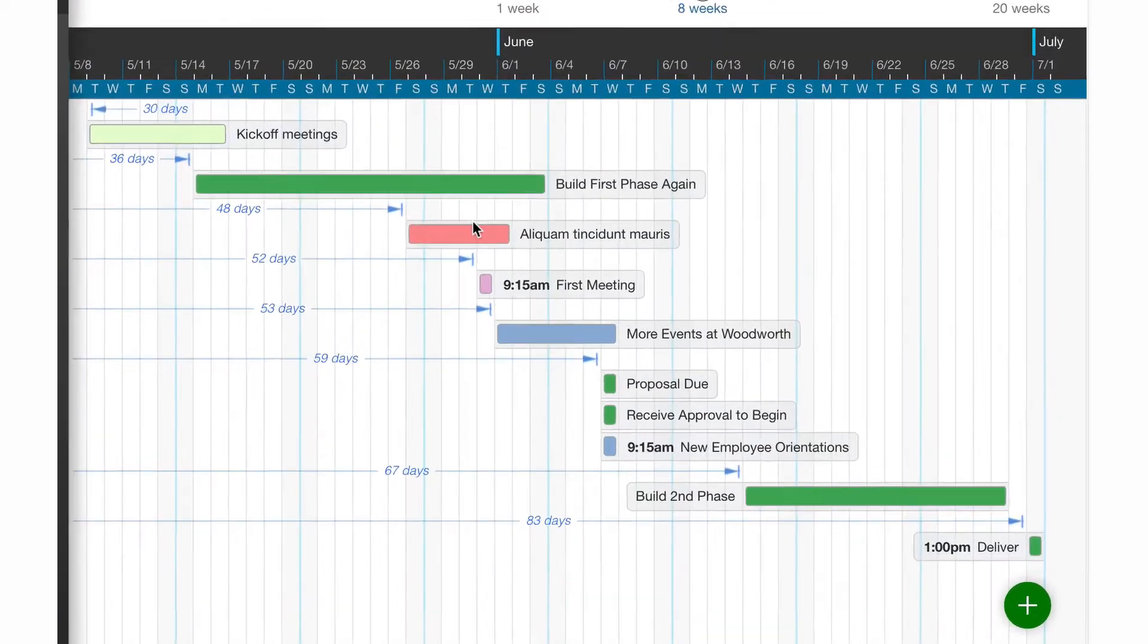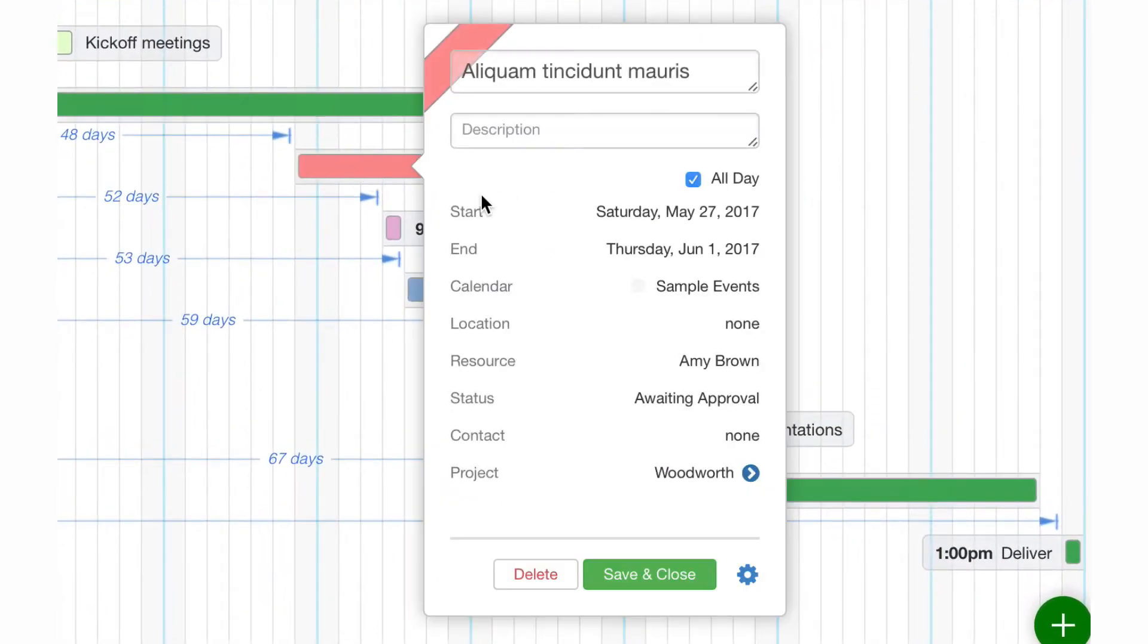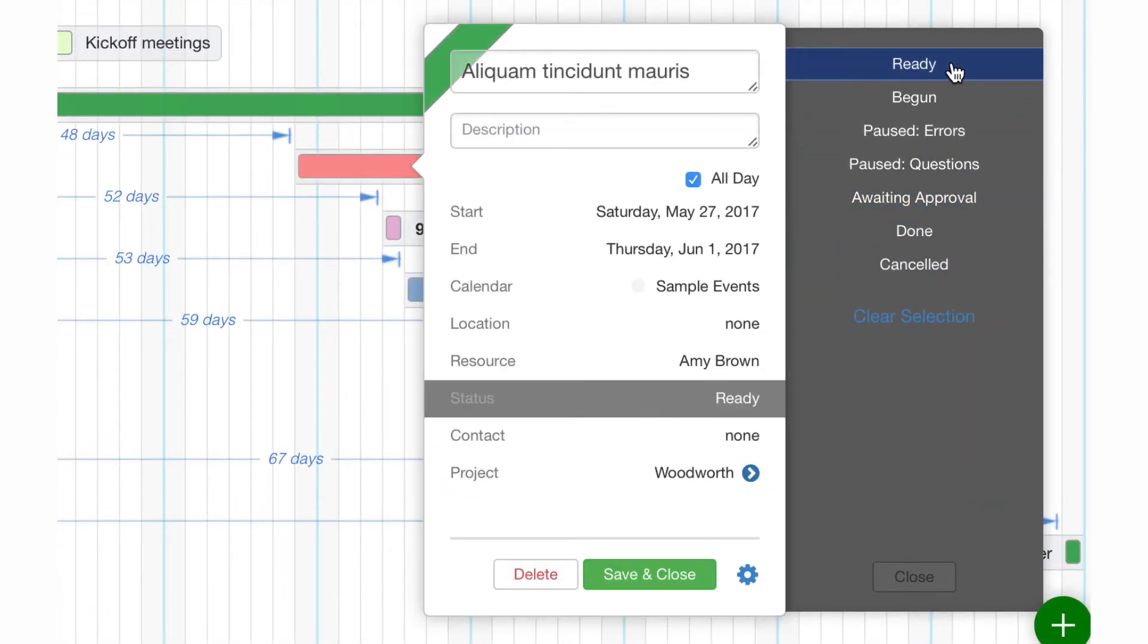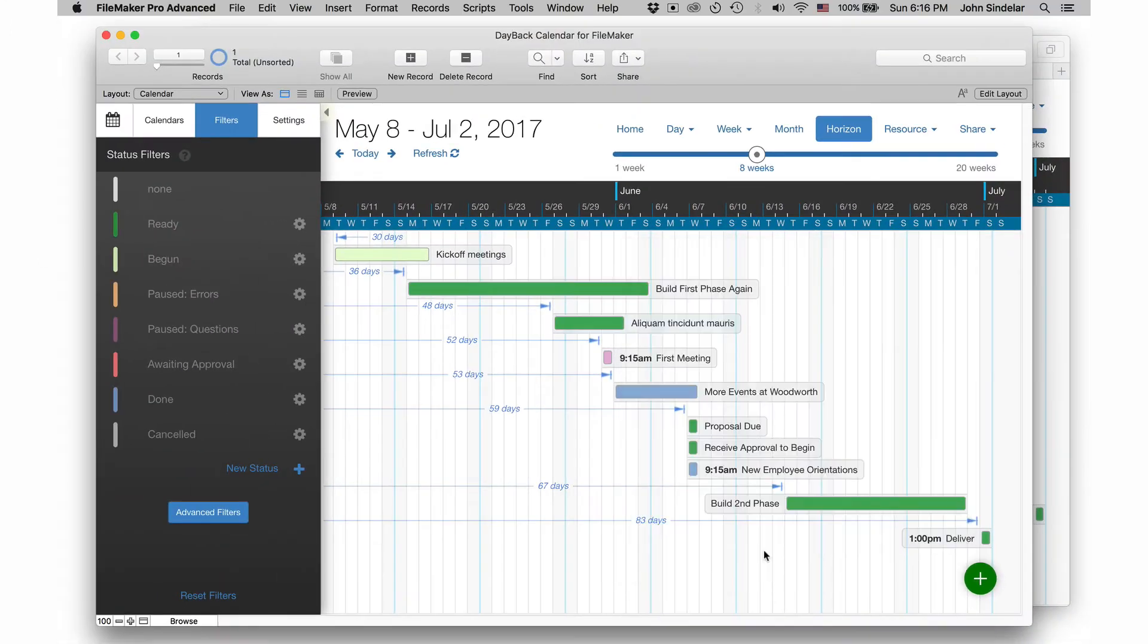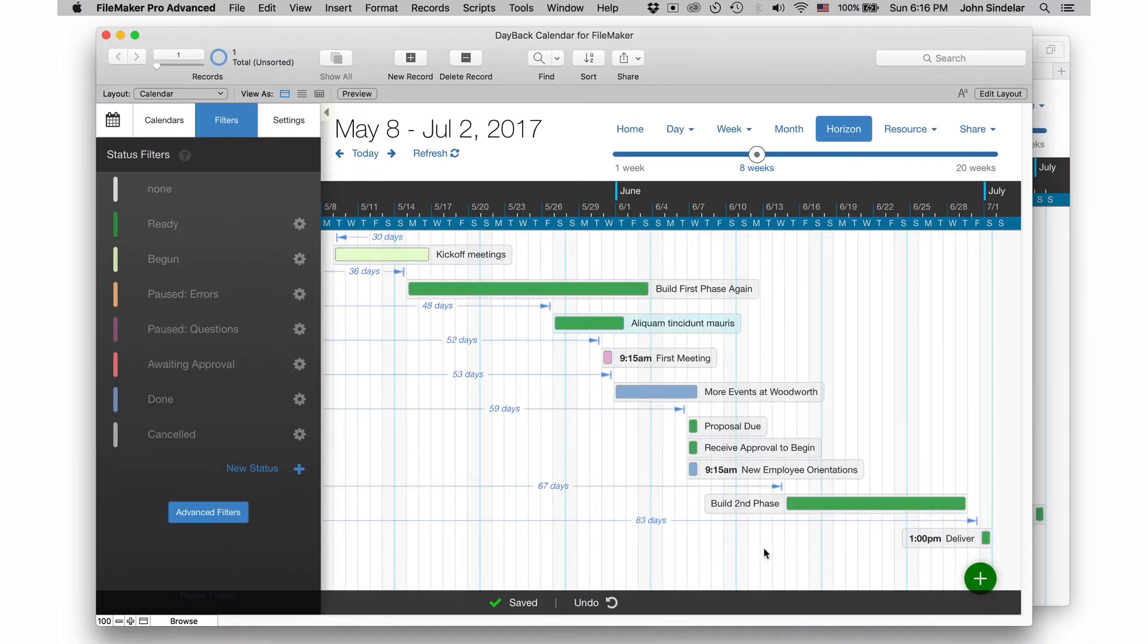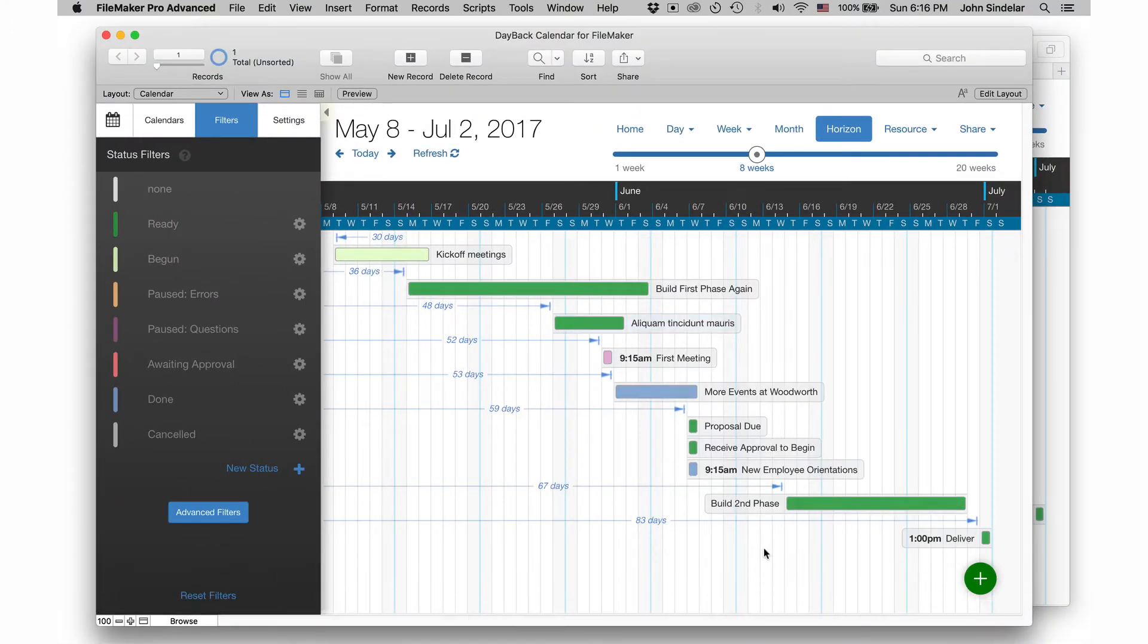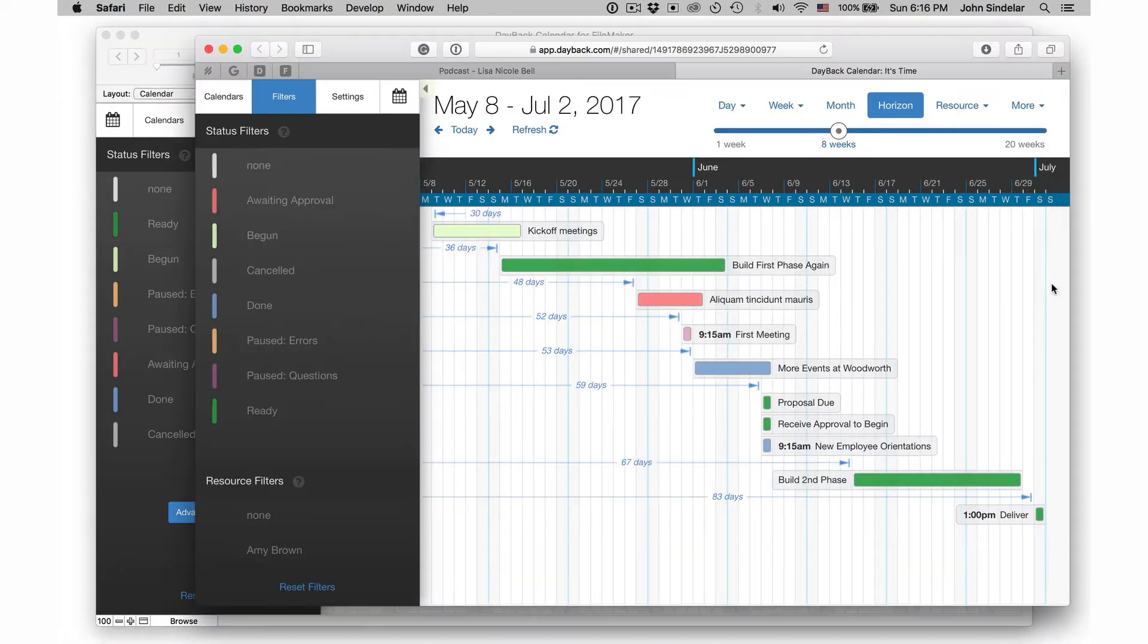So let's say this item, this is the one where we were awaiting approval. Let's say we got our approval and it's now ready. So I'll click save here. And when I click save, that change has been synced up to our share. So if I go back to the share and click refresh, that event should turn green and it does.